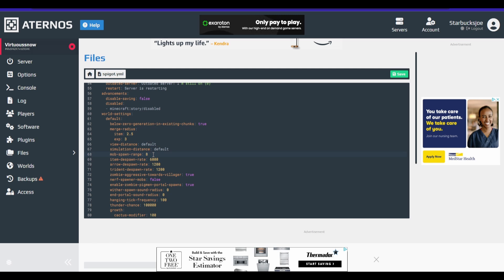Now, this is set to eight. Now, Aeternos is only really like rendering like five chunks. So it's not even able to do that. So what we're going to do is actually going to set this to four. Now,